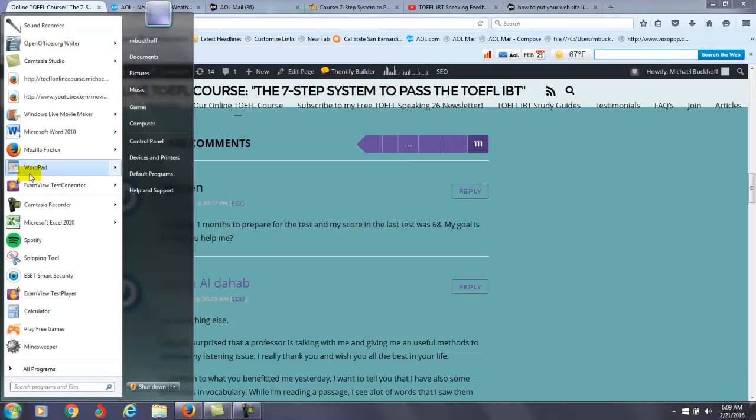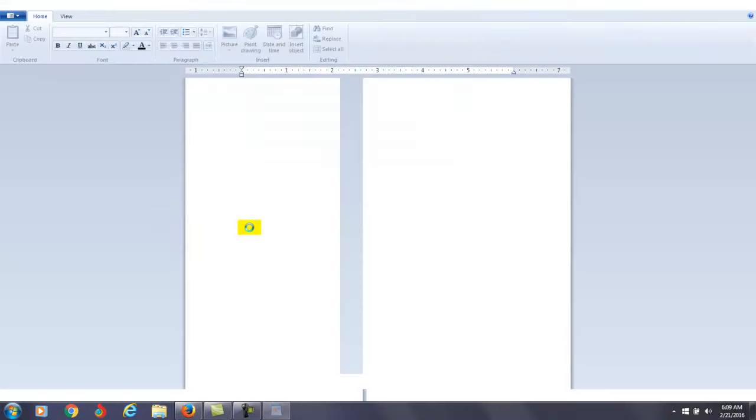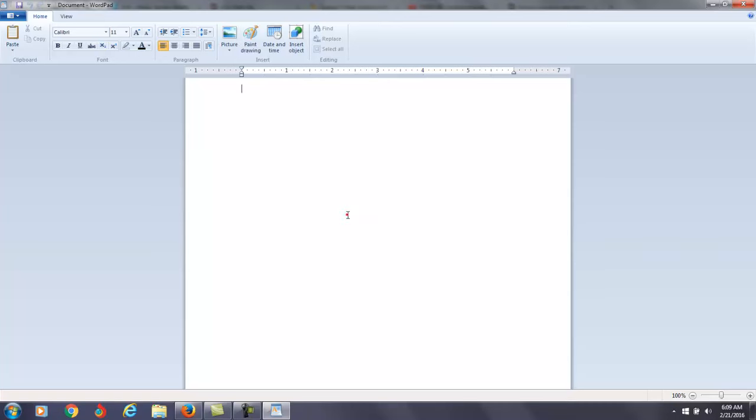Now, what I want to do here is give you some suggestions. Think about my online course as a website with over 700 vocabulary, pronunciation, grammar, listening, reading, writing, and speaking lessons.